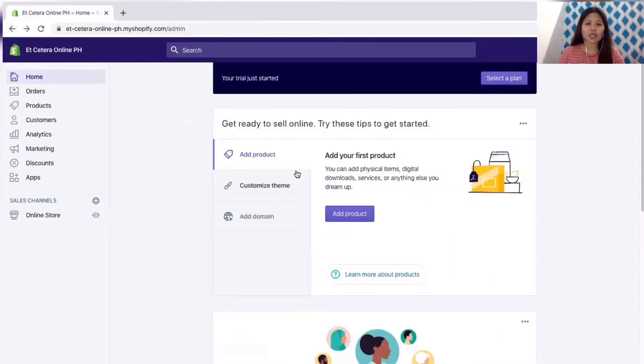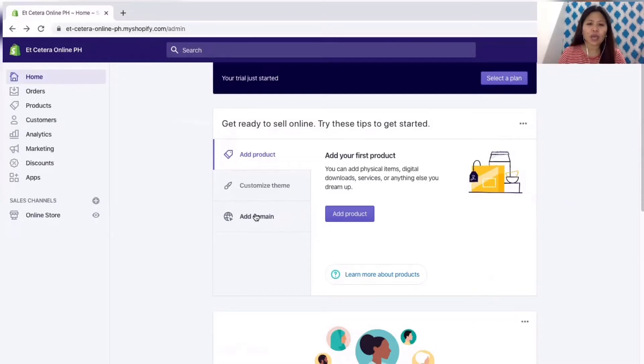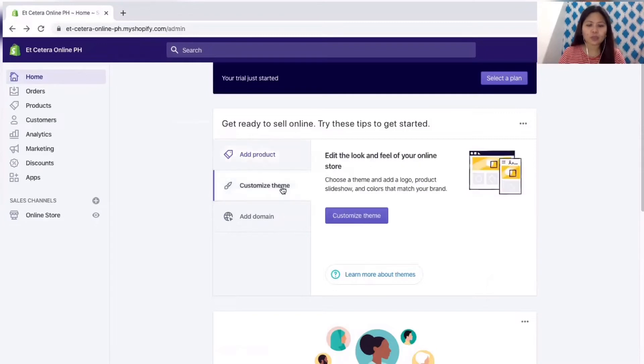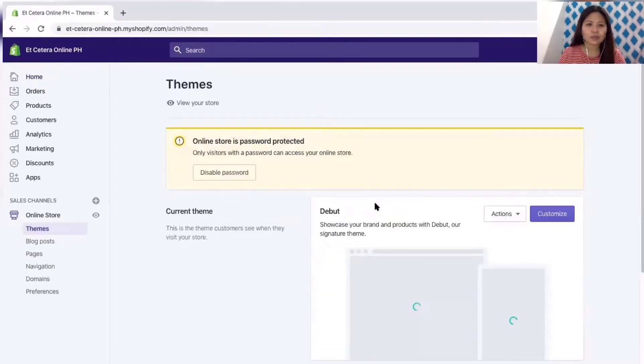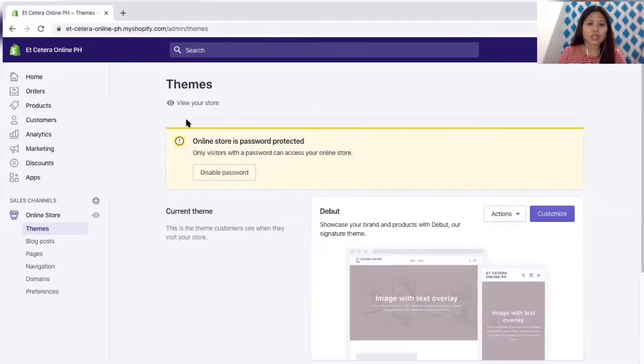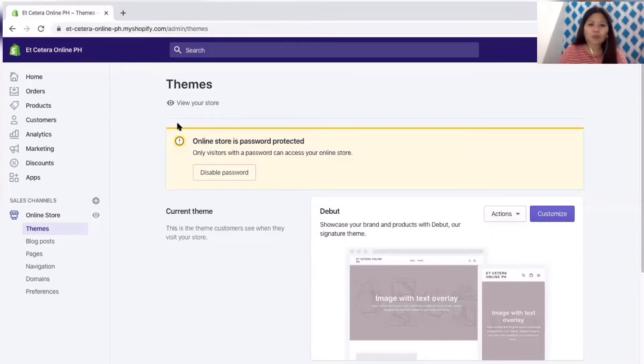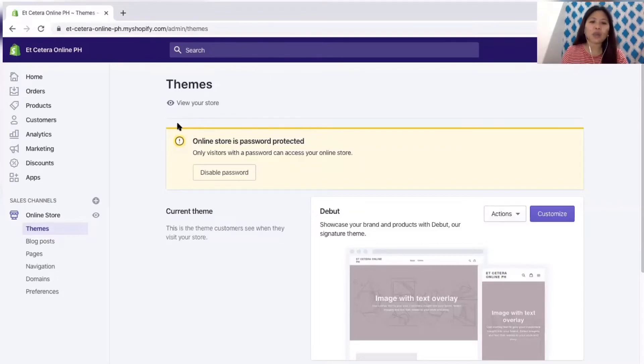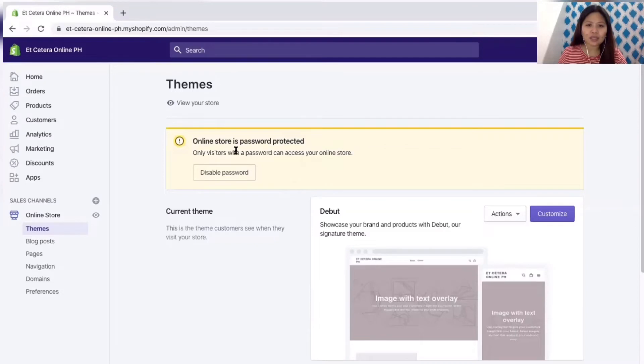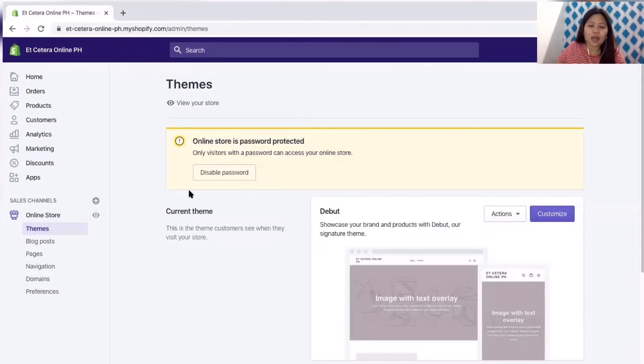Let's go back and either add product or customize theme and then add domain. For the add domain since we have no website yet we'll skip this one. Let's proceed in customizing our store, customize theme. It says that your online store is password protected. Basically since your online store is not yet live, it is up to you if you would already put it in public. Currently since we are still on the process of making it we'll just leave it as is and then after setting up everything we can proceed with disabling the password.